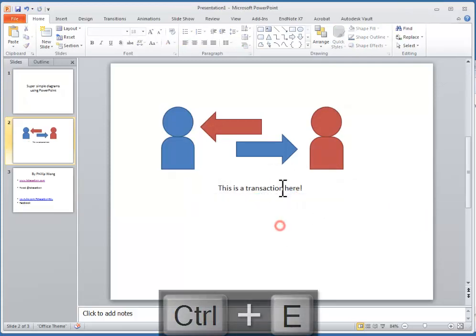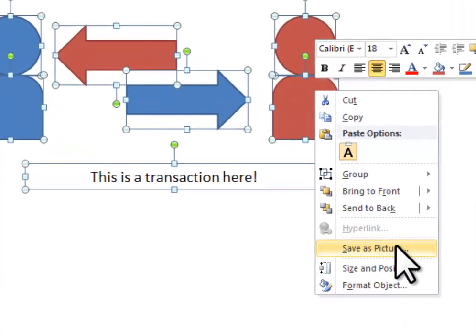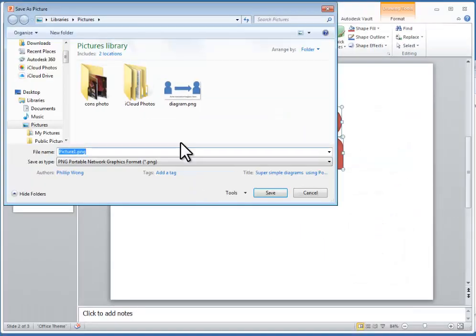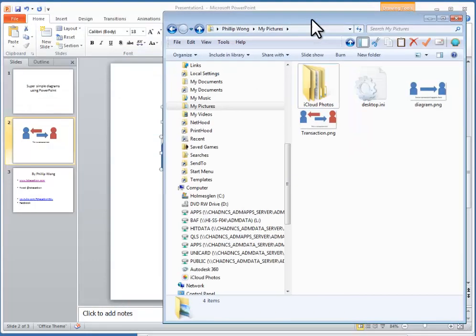So all I need to do now is select everything, right click, go save as picture, save this as a diagram, transaction like that.